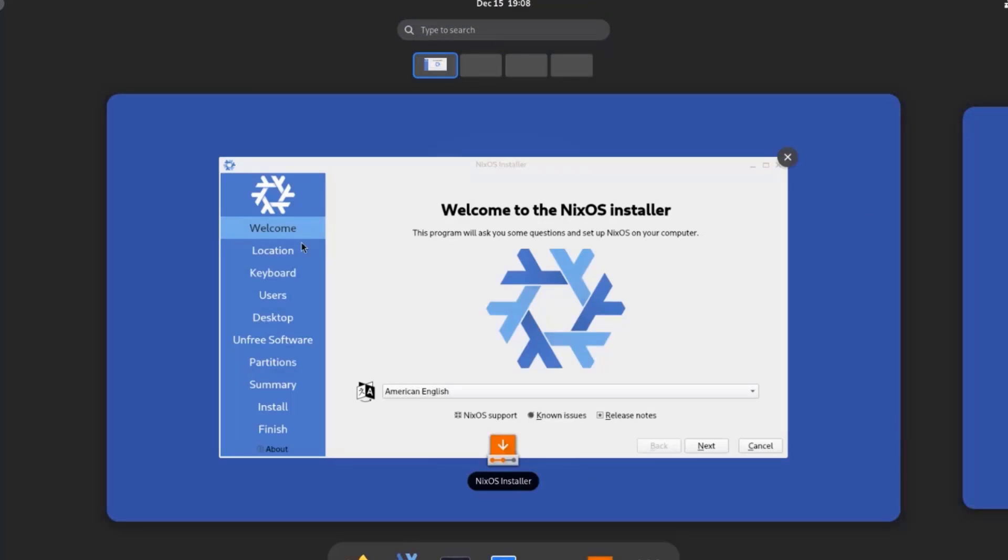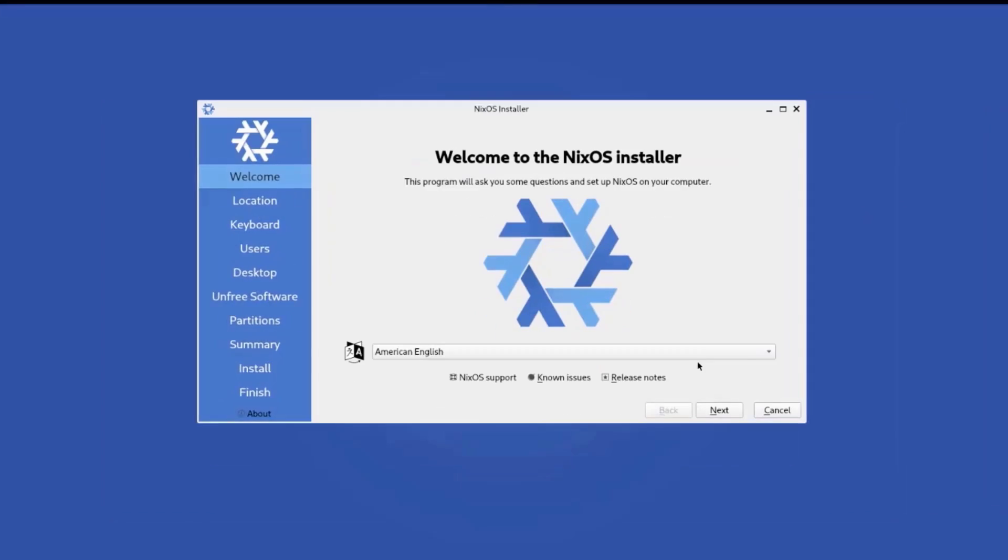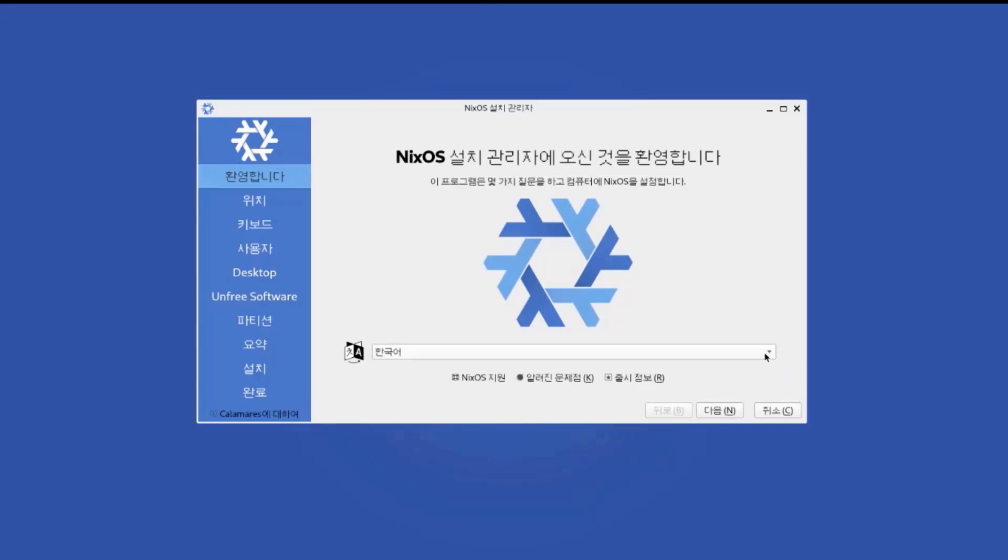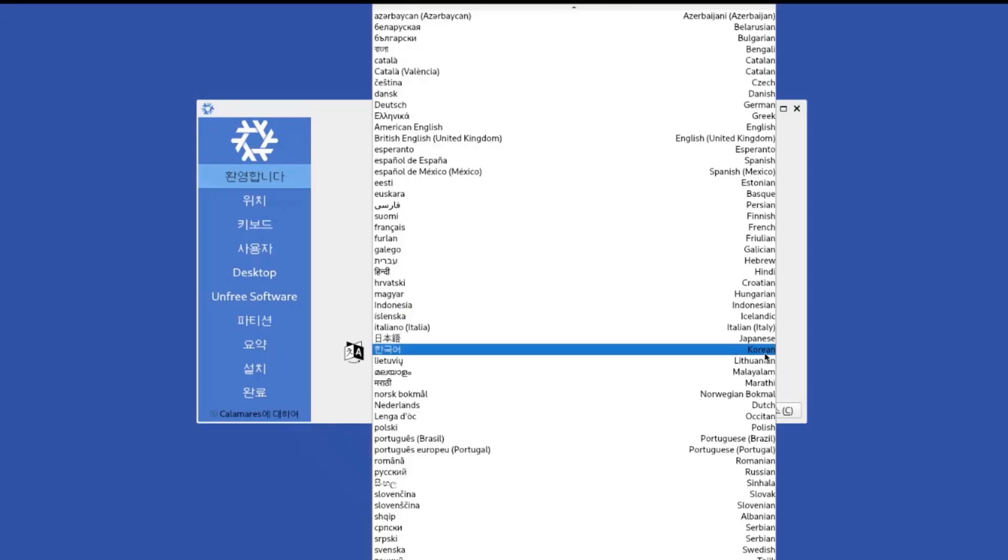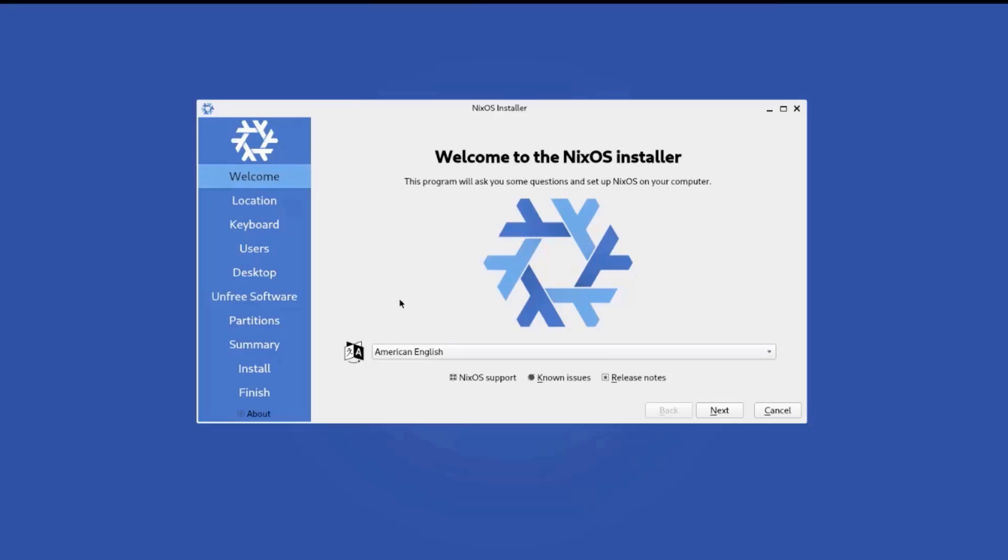So this is the welcome page. So here is a drop down tab. And here you can choose your language. I'm going to leave it as American English. Click next.